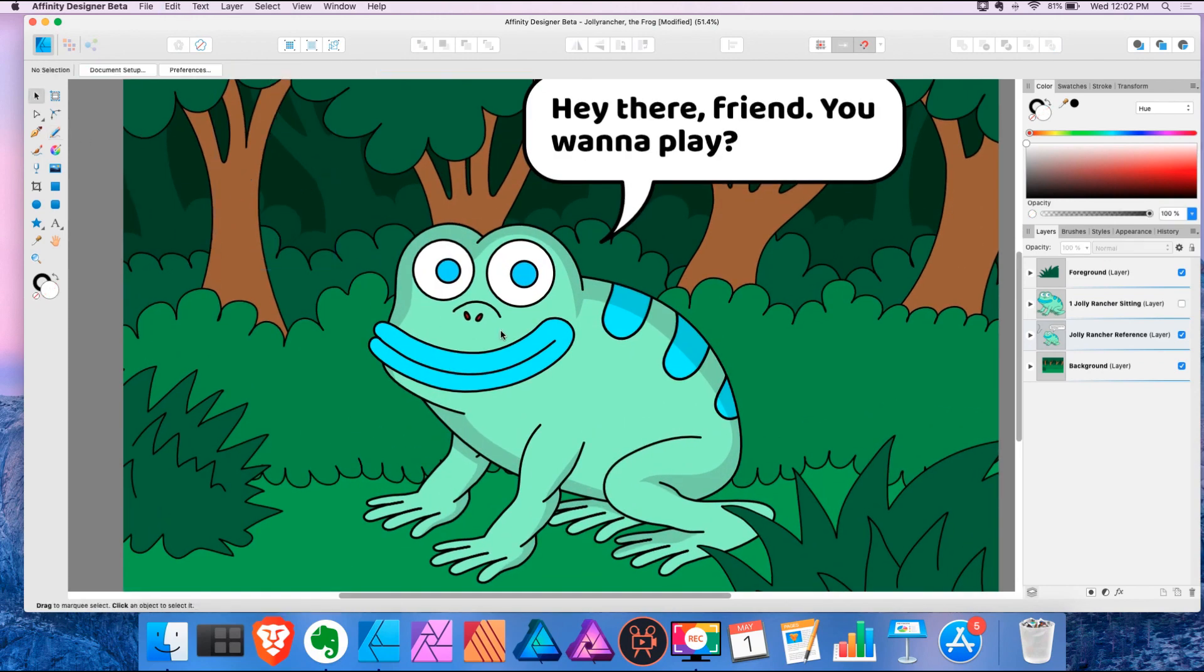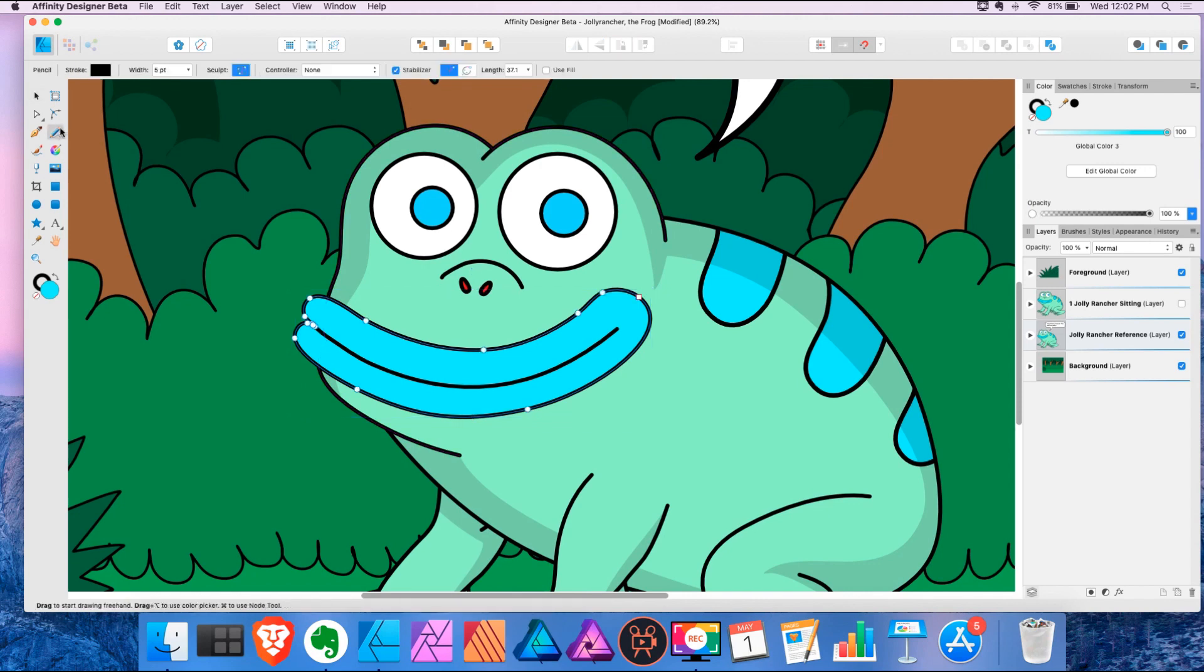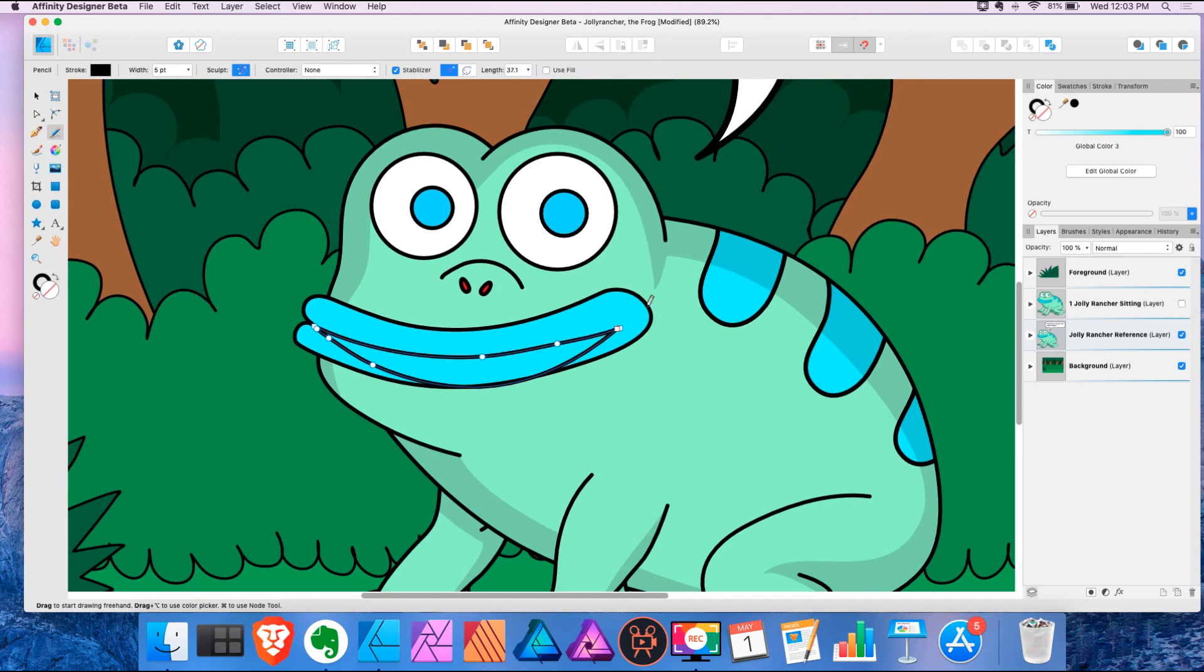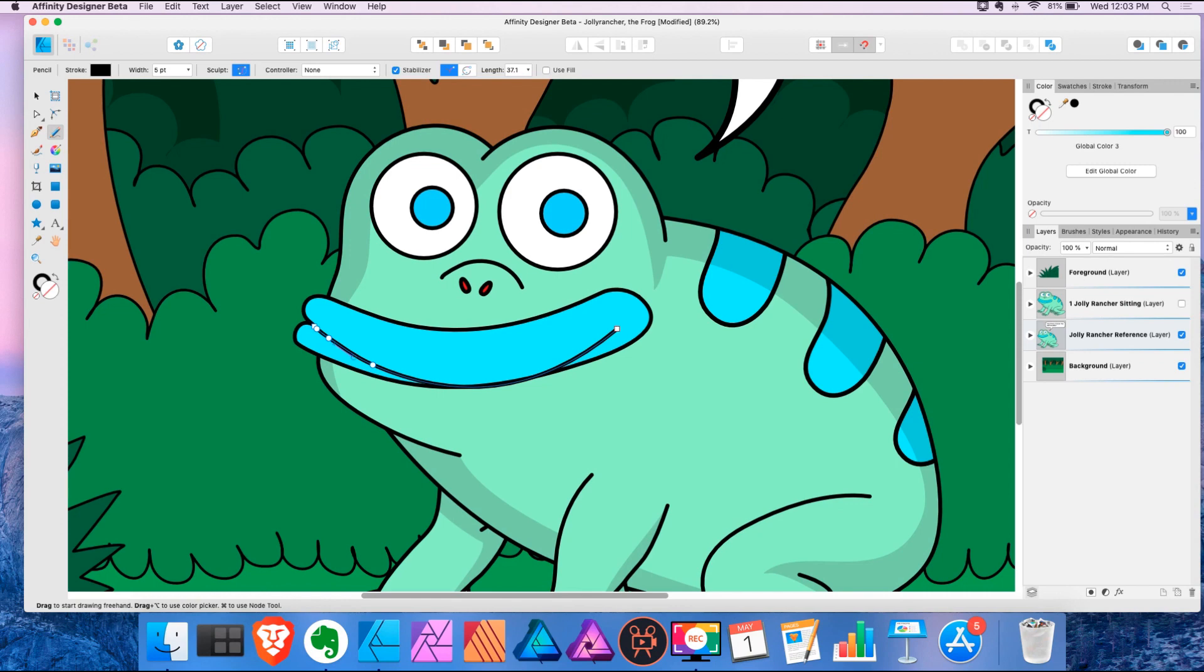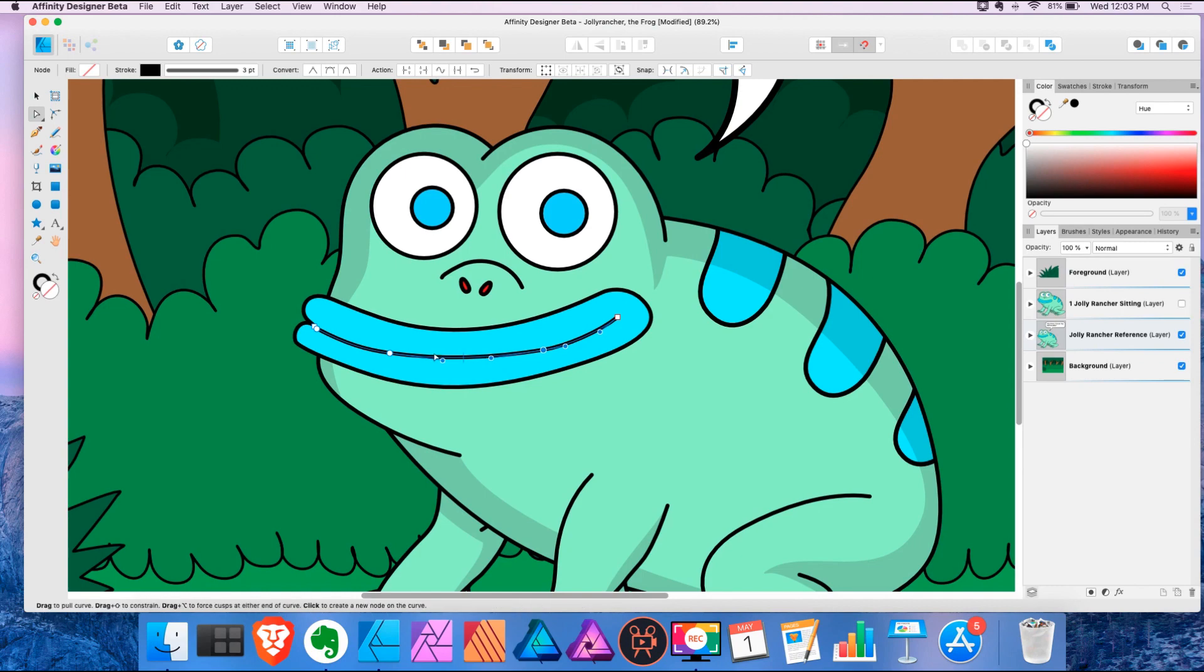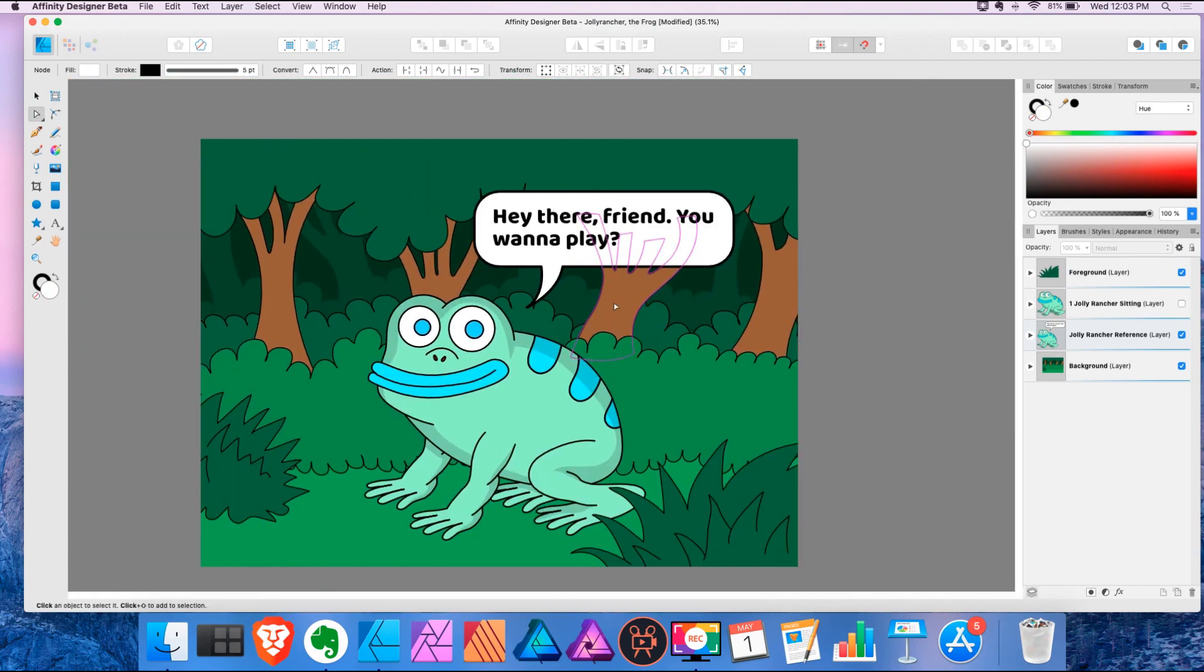So with this frog character here, if I select his mouth and then grab the pencil tool, I could do something like this. For this you need to draw it in the direction the path is going. So that is the sculpt option - you can redraw the path or continue from the endpoint.